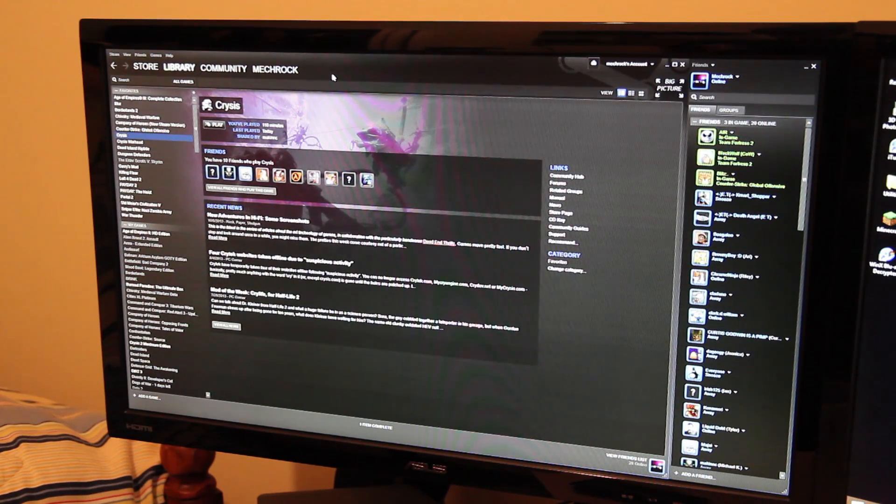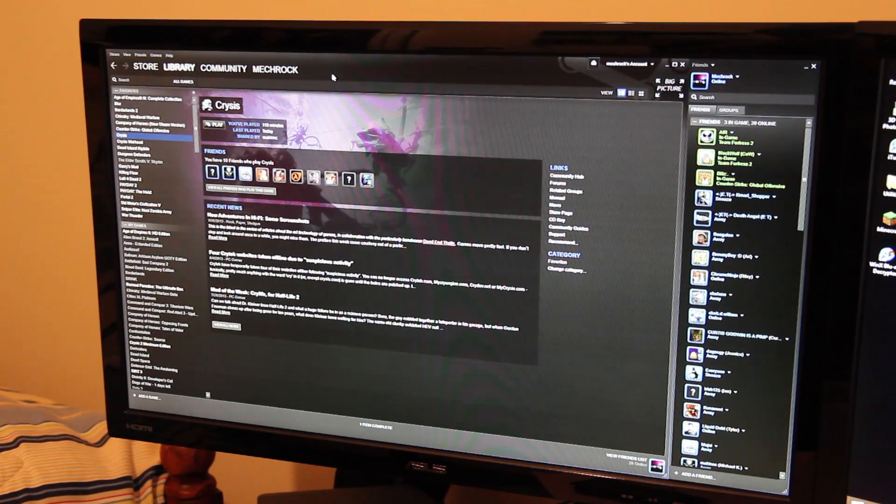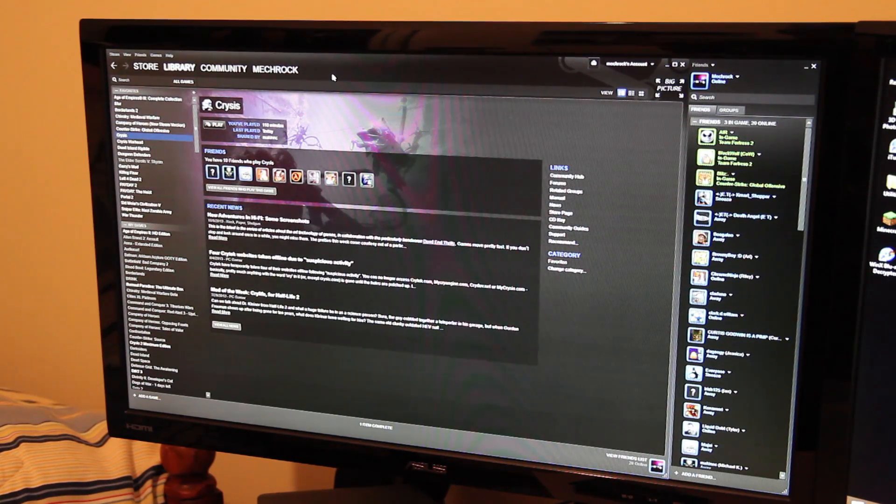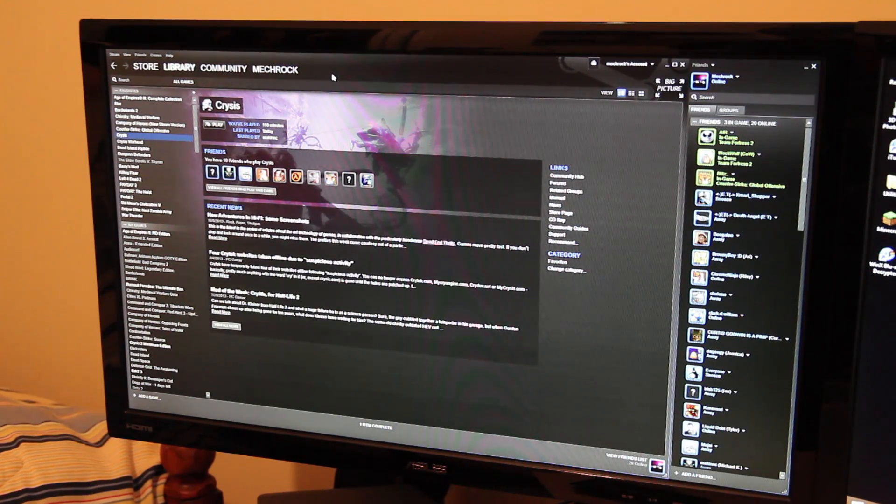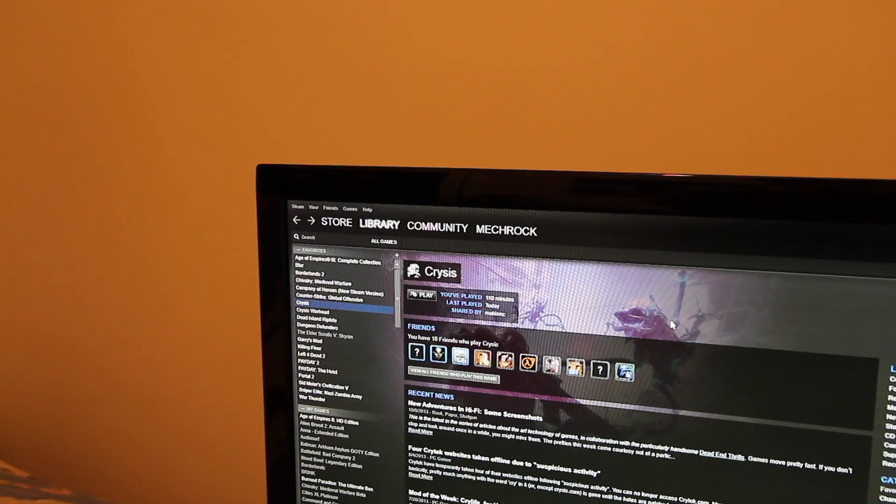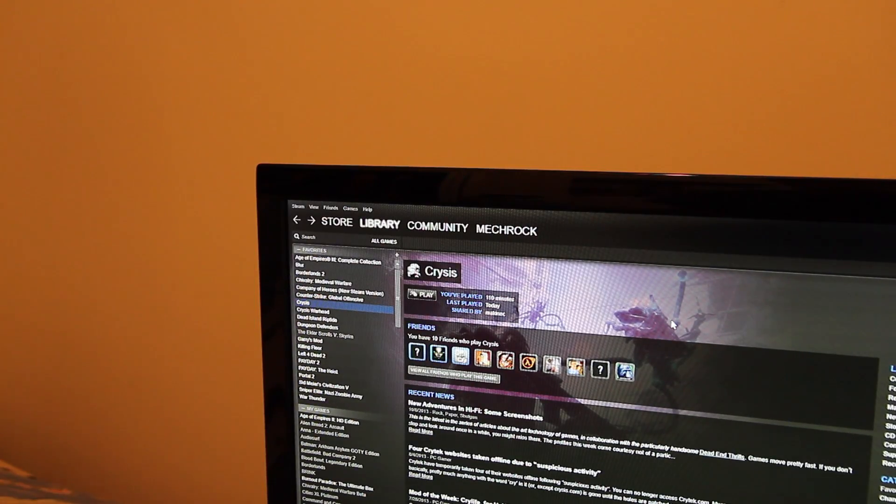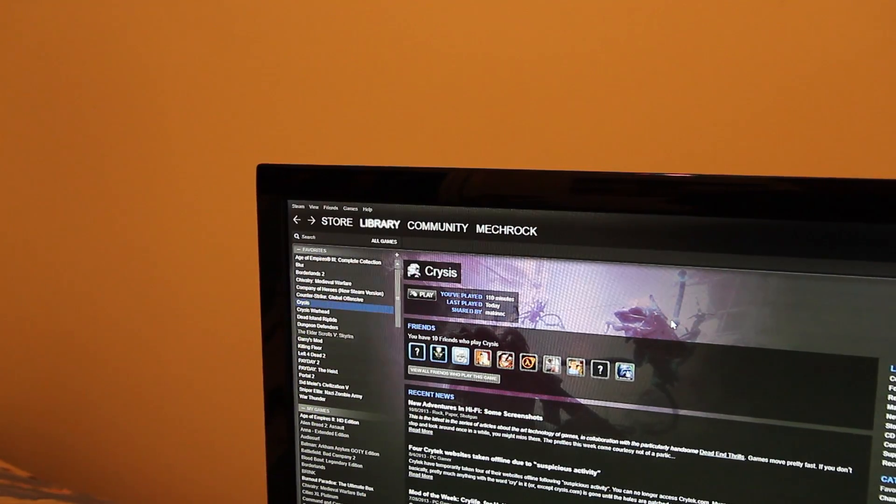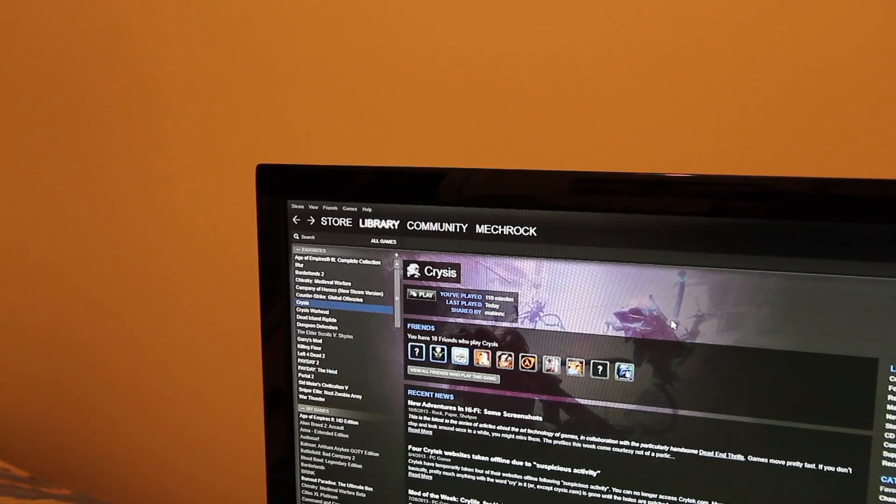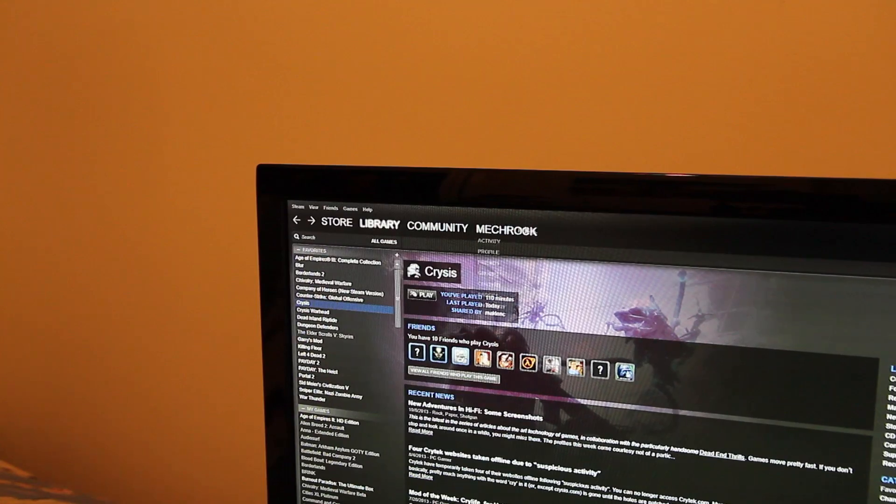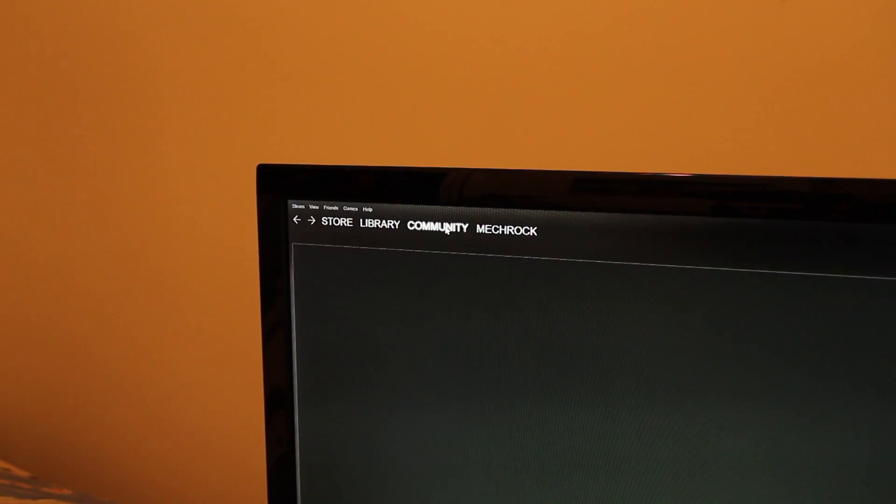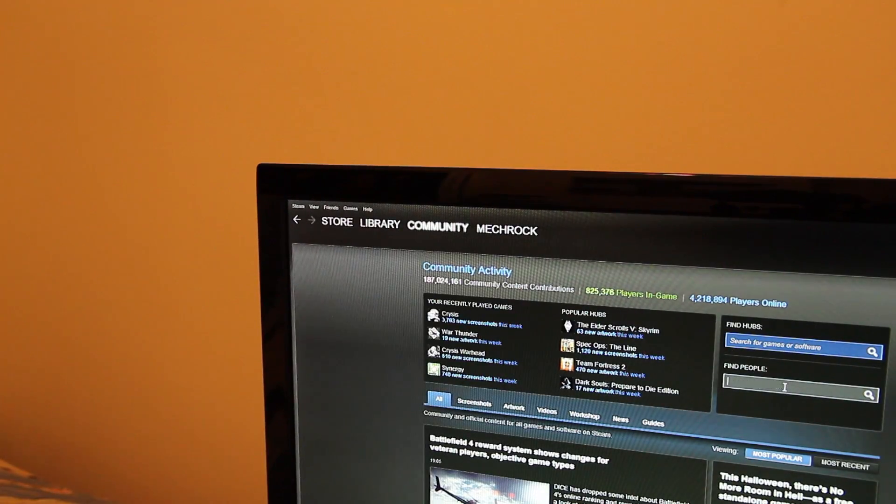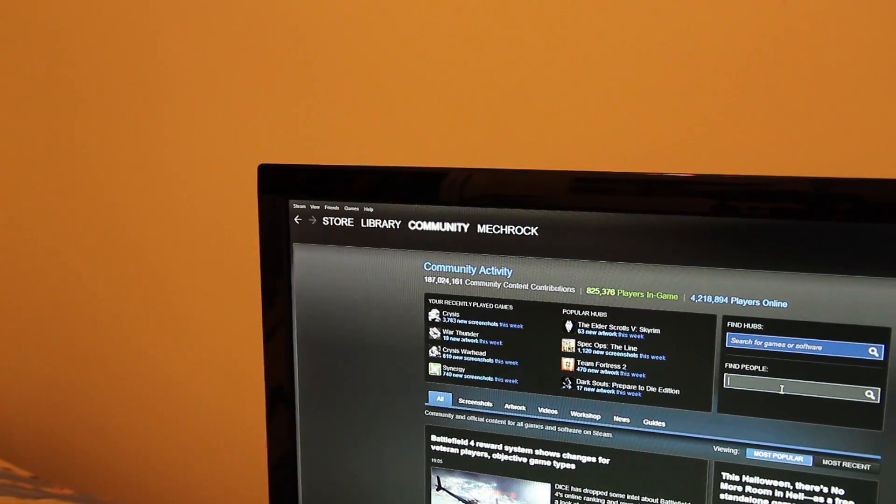I can't show you exactly, but I'll give you the gist of what it's going to be like. To get into early beta, for those who care about that, simply all you have to do is click on Community, go to Search Players and Groups right over here.